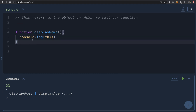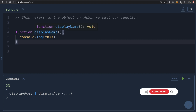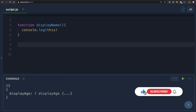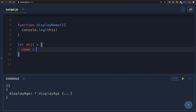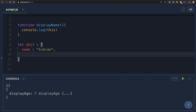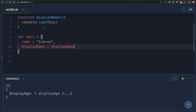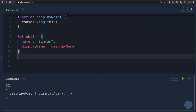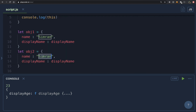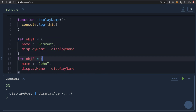We can conclude that for regular functions, the value of 'this' is what is before the dot. Let's take another example where two objects reuse the same function. We have a function called displayName that logs the name. I'll create obj1 with a name property of 'simran' and a displayName property pointing to that function, and obj2 with name 'john' and also a displayName property.